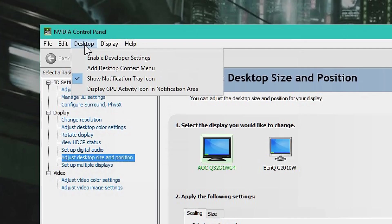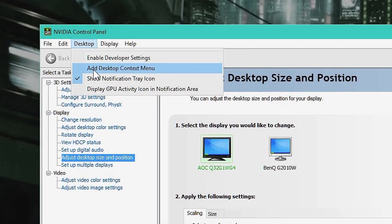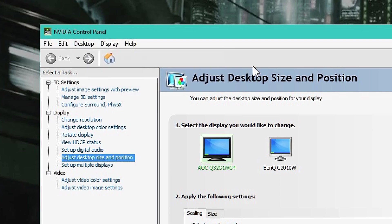On the desktop tab, you can check the box add desktop context menu. Click that.